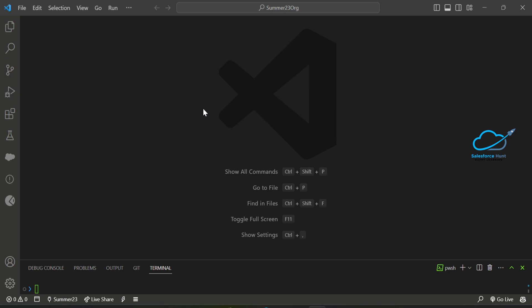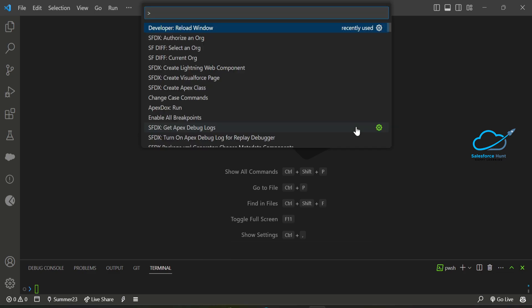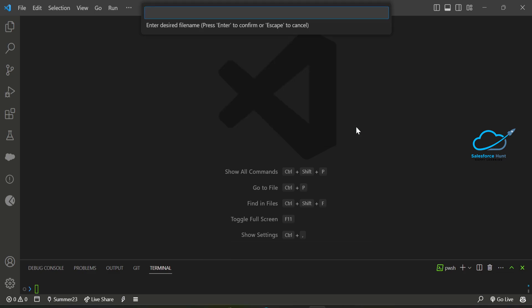I've opened my VS Code. Under VS Code you have to create one Lightning Web Component. To create it, if you are using Windows just press Ctrl+Shift+P and once you press it, use 'SFDX: Create Lightning Web Component' and give it a name — let's say 'myComboBox'.